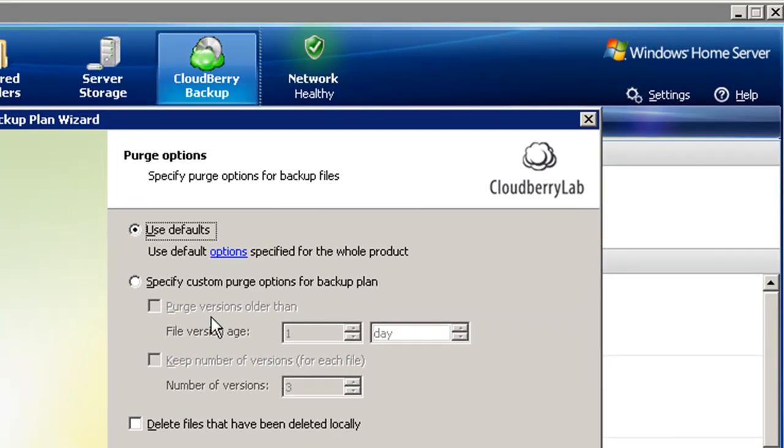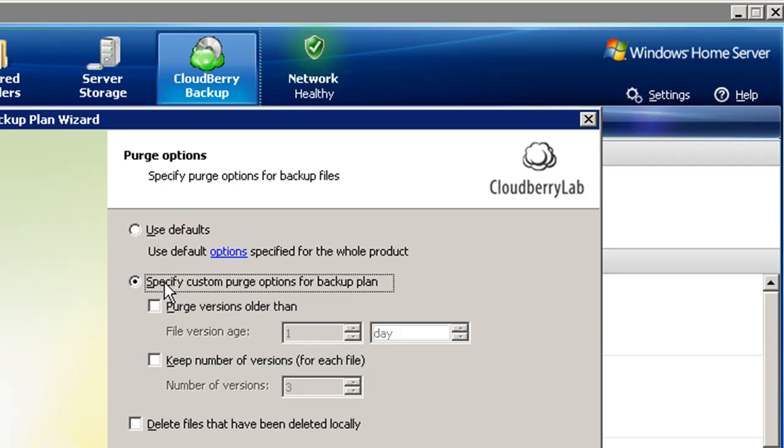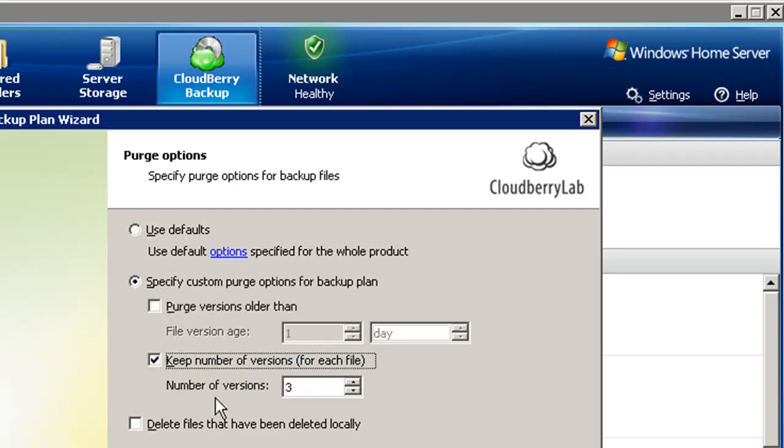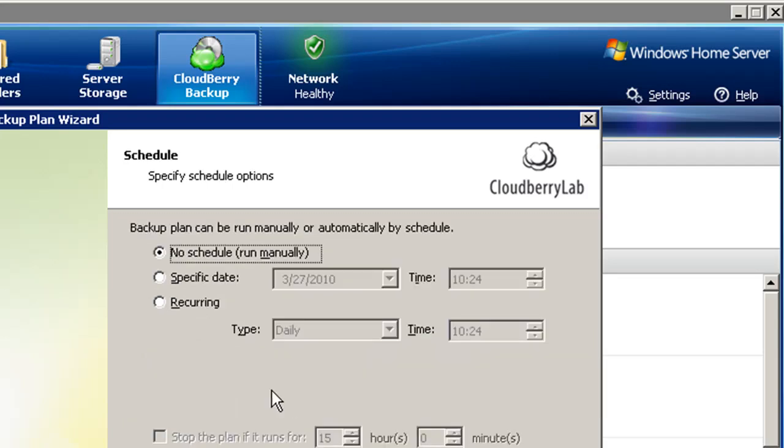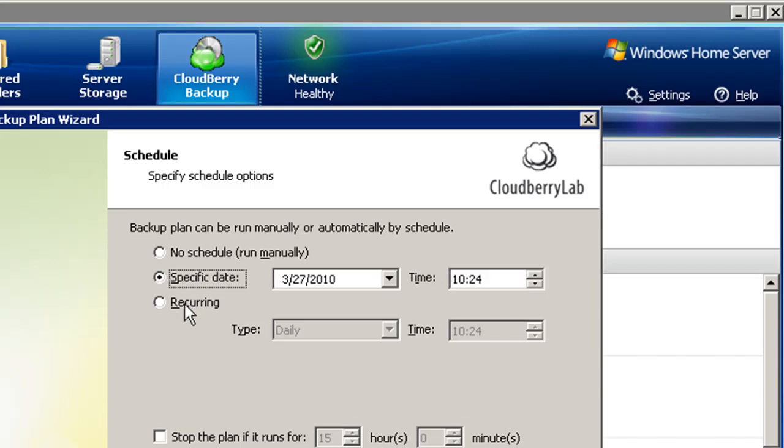You can keep your backups for as long as you like, or automatically purge your older backups to save on storage space. And of course, you can choose whether to start your backup manually, schedule it for a particular date and time, or backup automatically on a regular schedule.